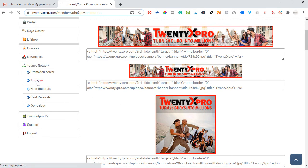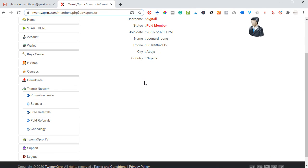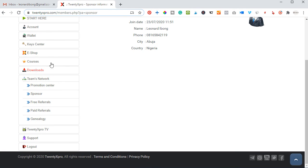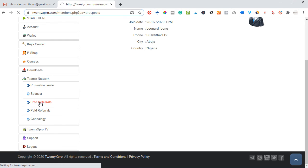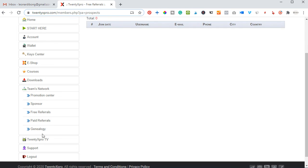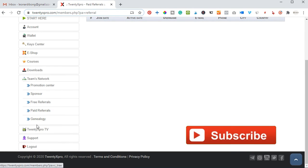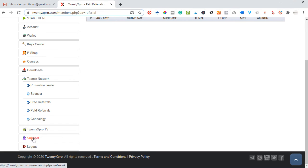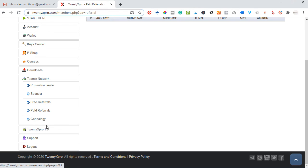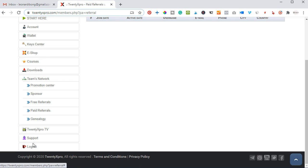You will see the name and details of your sponsor here. For people who have registered under you, free referrers are listed here and paid referrers are listed separately, and you can see your full genealogy there as well. 20x Pro TV is actually a platform for online broadcasts — you click here and it takes you to 20x Pro TV, which features all the programs and broadcasts of 20x Pro.